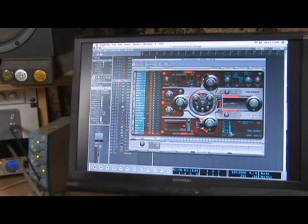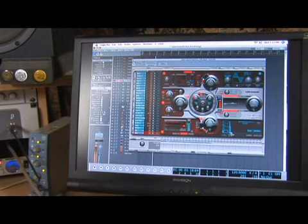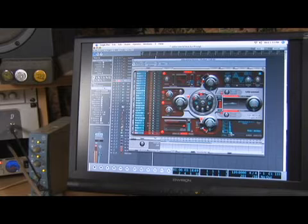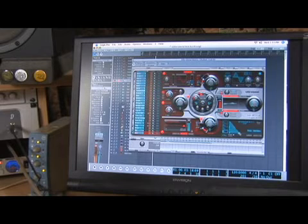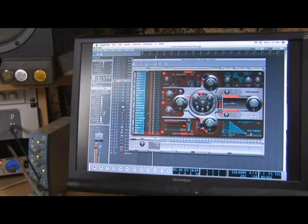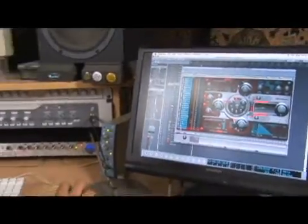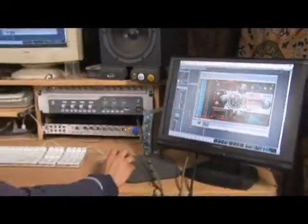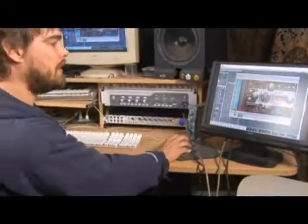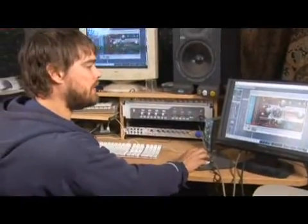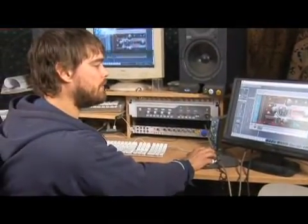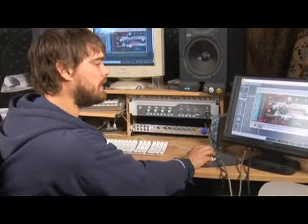So any one of those can change different settings for every different sound that's in the machine. And if you have the sound you want highlighted on the left, it will change the parameters for that specific sound.